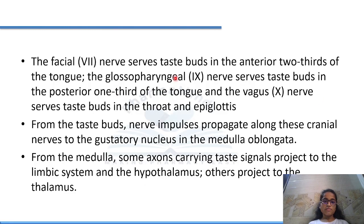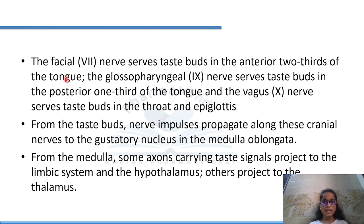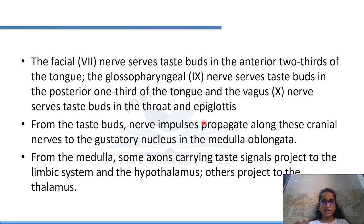The facial nerve (7th cranial nerve) serves taste buds in the anterior two-thirds of the tongue. The glossopharyngeal (9th cranial nerve) serves taste buds in the posterior one-third of the tongue. The vagus (10th cranial nerve) serves taste buds in the throat and epiglottis. So three cranial nerves — facial, glossopharyngeal, and vagus — are related to the tongue's tasting function and are responsible for transmitting taste impulses.